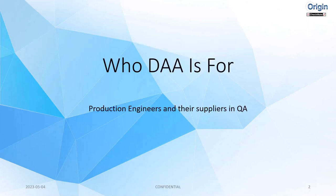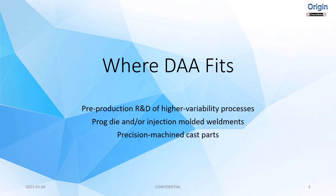Who DAA is for? It's really designed for production engineers and their suppliers in QA. As you have suppliers, you're verifying multiple suppliers, you're shipping parts to people specifically in a pre-production environment, that's who it's for.